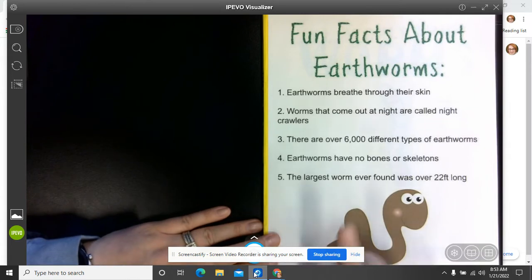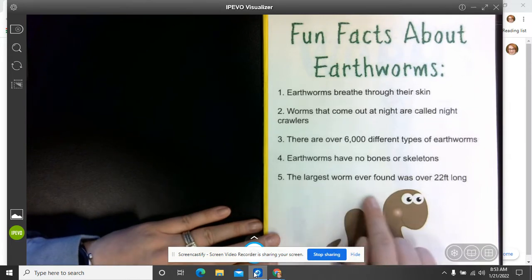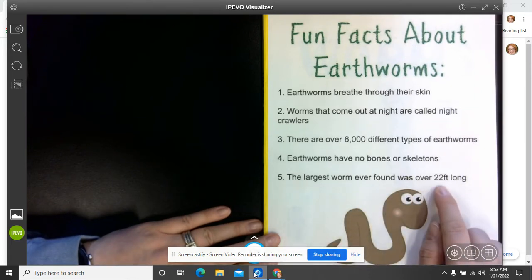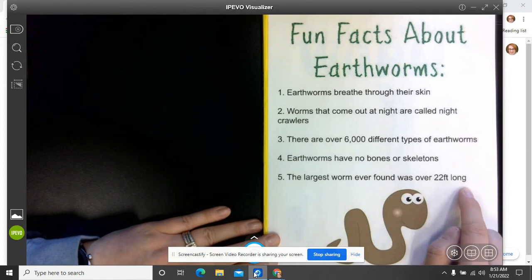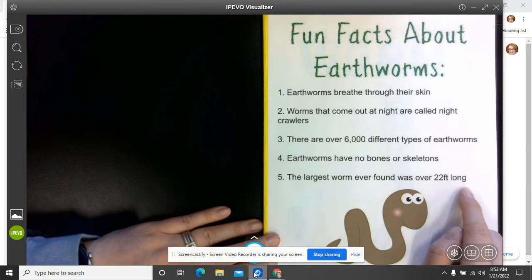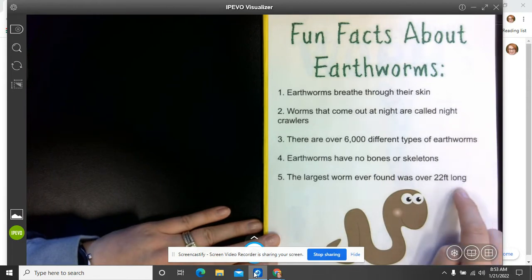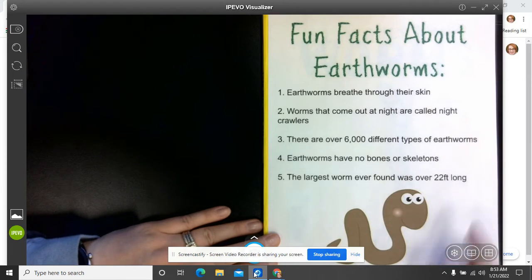And five is the largest worm ever found was over 22 feet long. Oh my goodness, that is so long. It's probably about the length of the library, I would think. So that is a really, really long worm. I hope I never run into a worm that long.